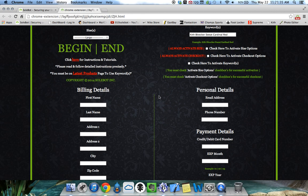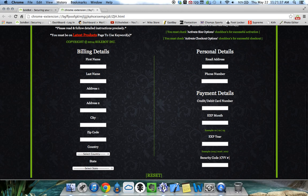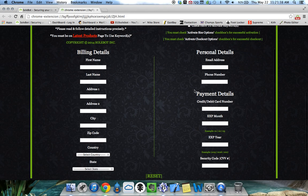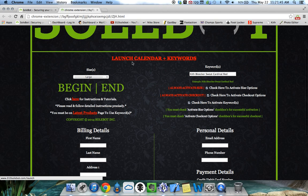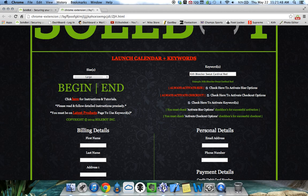If you enter your checkout information, it will automatically check you out. We're not going to do that for this test, but you'll see what happens when we get to the checkout page — it will act as if we entered the checkout information.